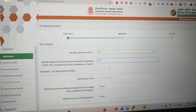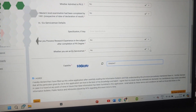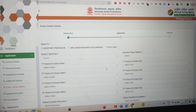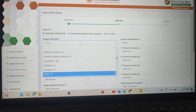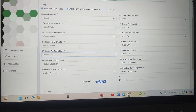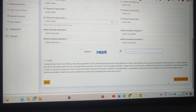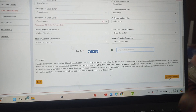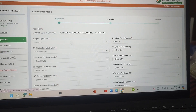Next, fill in additional details — mostly PhD-related — you can select 'No' for those. Once saved successfully, the last section is exam center details, where you can fill in your preferences, choose your subject, enter the security CAPTCHA, agree to the terms and conditions, and save. Double-check your preferences carefully.